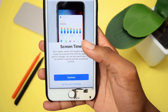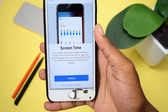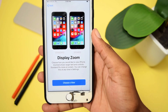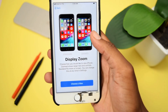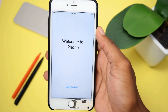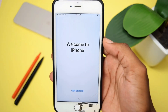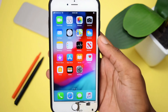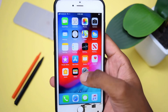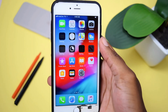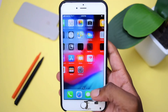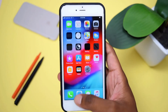For Screen Time, I'll tap Set Up Later in Settings. It's going to ask whether I want to share app analytics — I'll tap Don't Share. I'll tap on the Standard Display because I prefer it, then tap Next. And here we go — Welcome to iPhone! You've just restored and reset everything on your iPhone device, and your iPhone is now fresh and ready to use. We've got a brand new, fresh iPhone device.